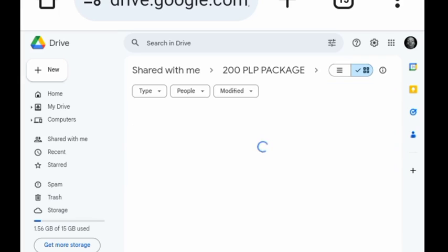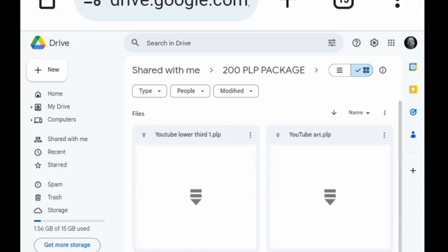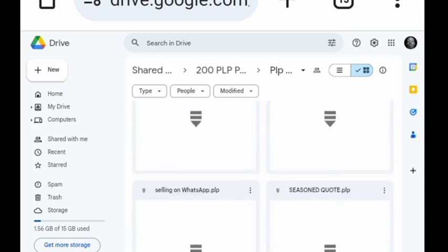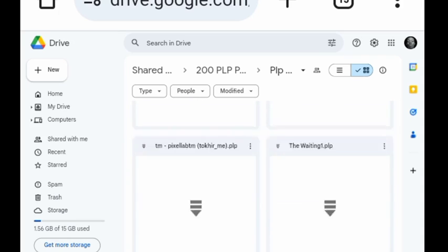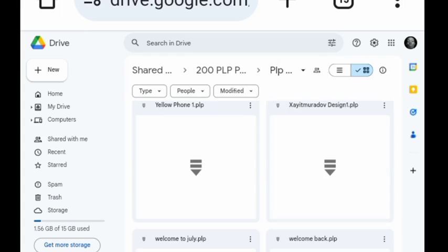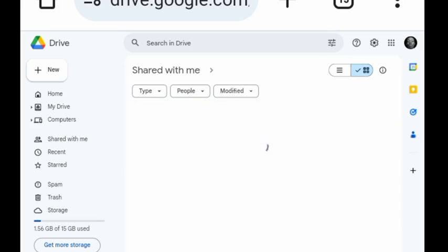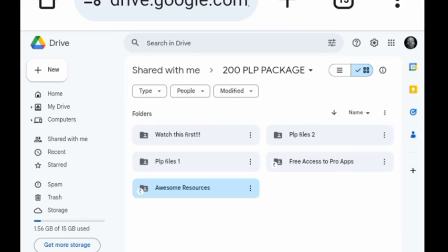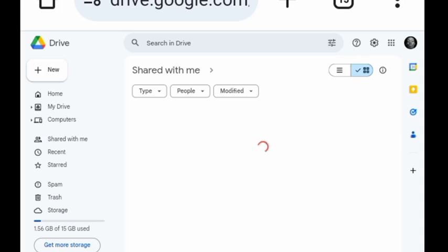The PNG formats are background resources — stock photos without a background; they are transparent. The JPEG formats are those with a background. You have several of them depending on the kind of thing you want, so it's all packaged in these files.